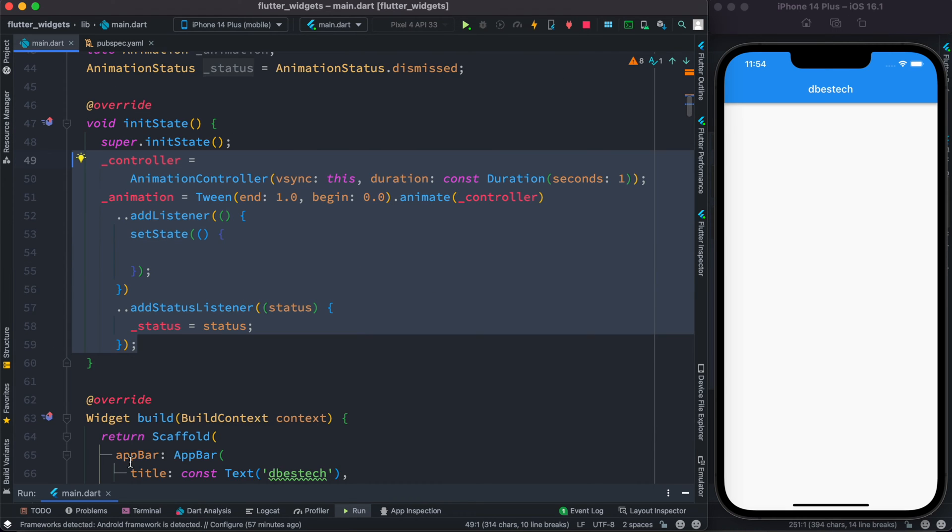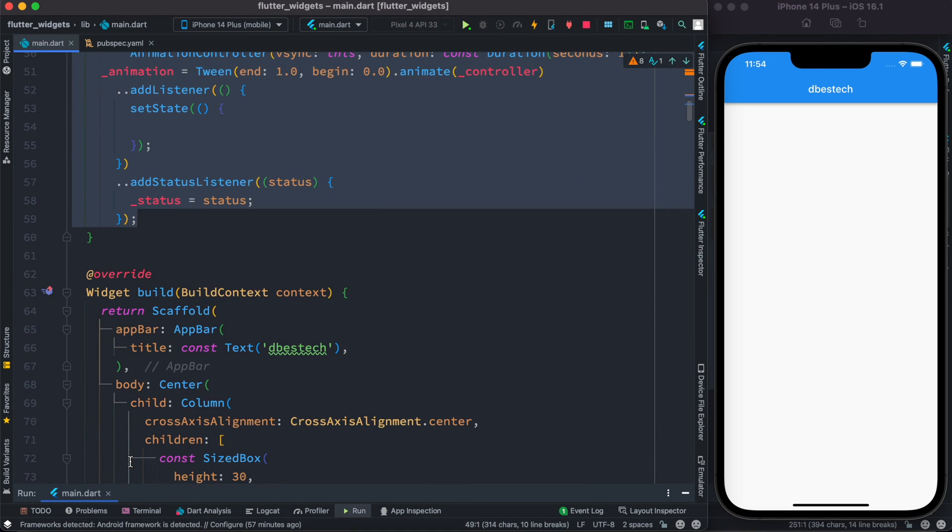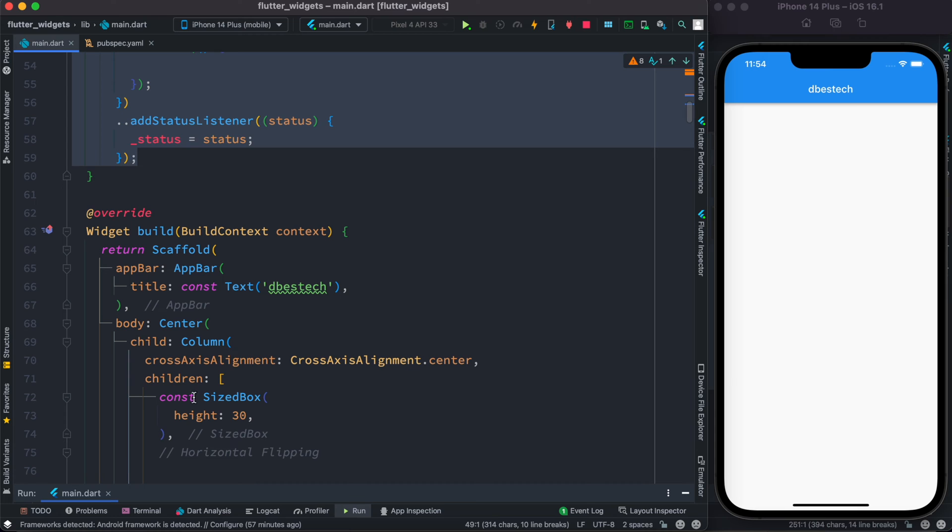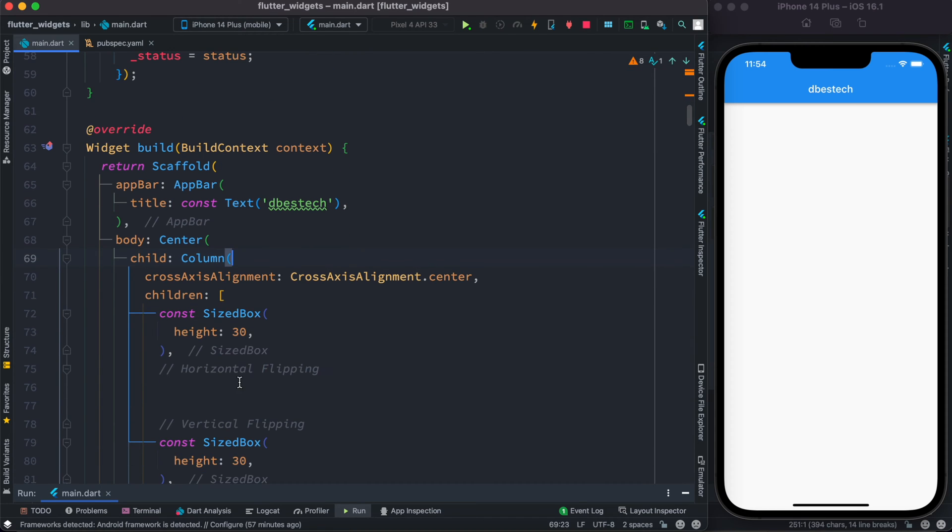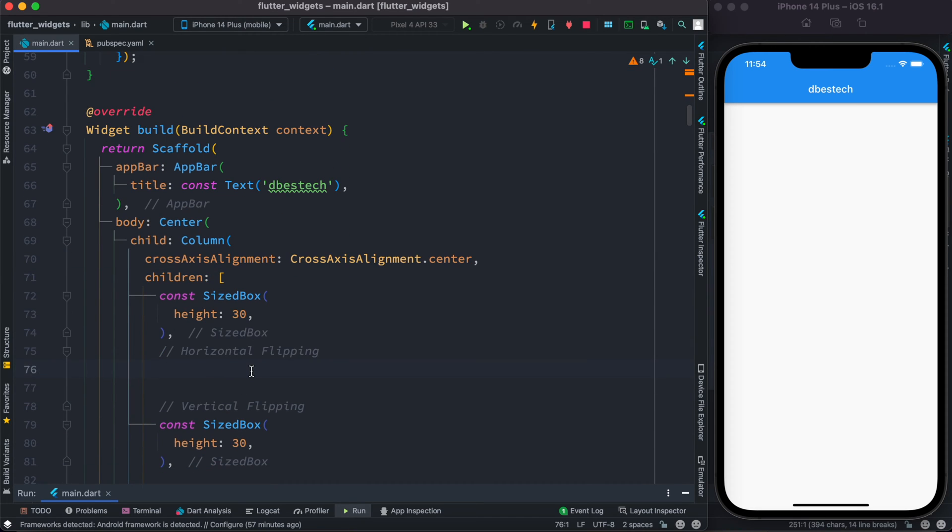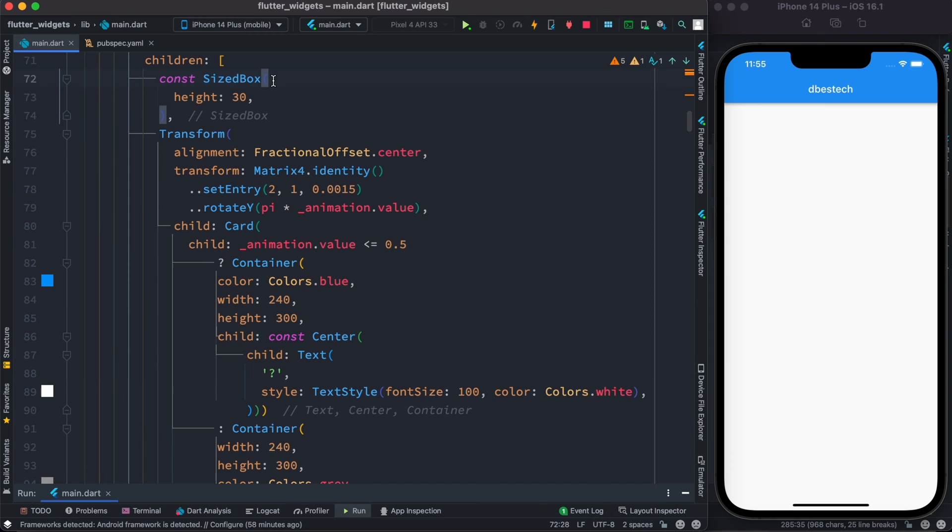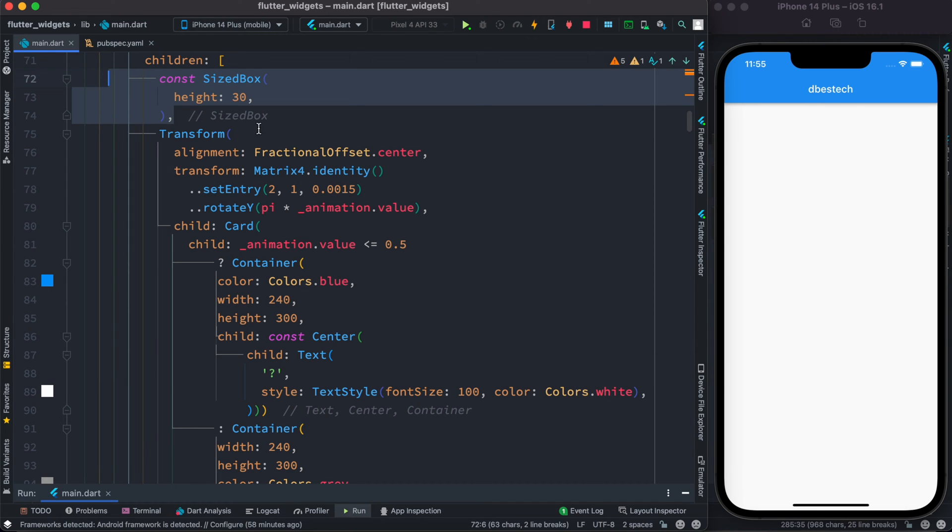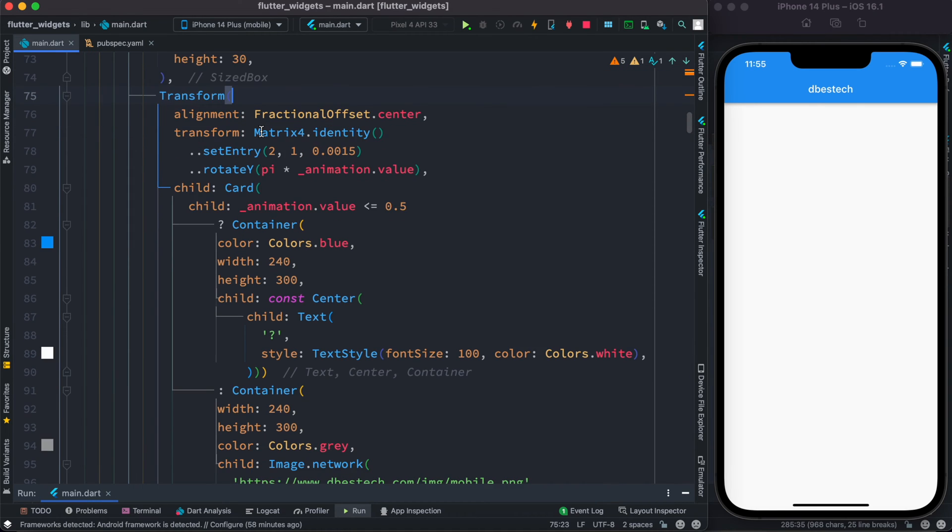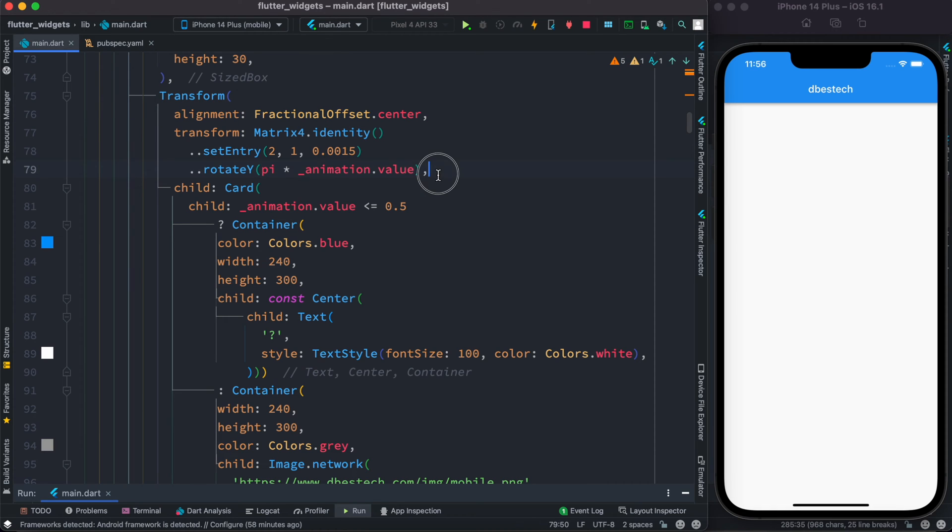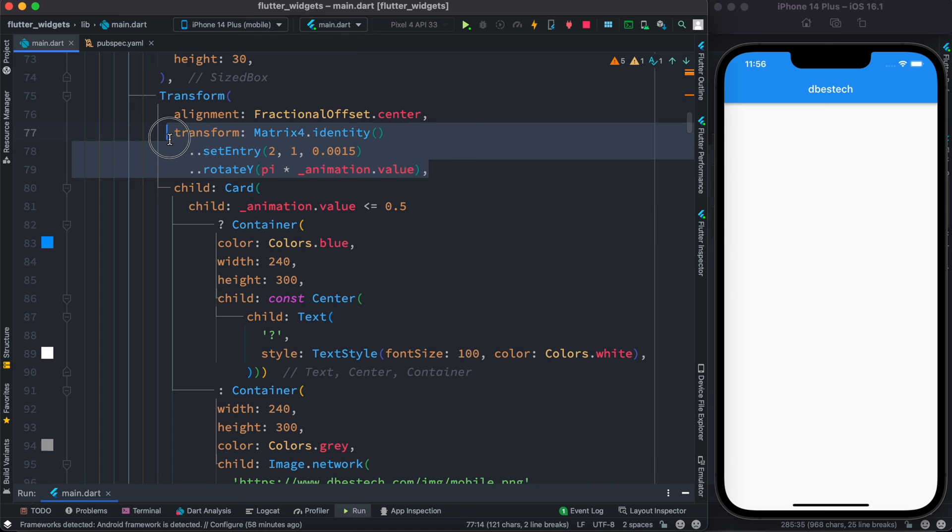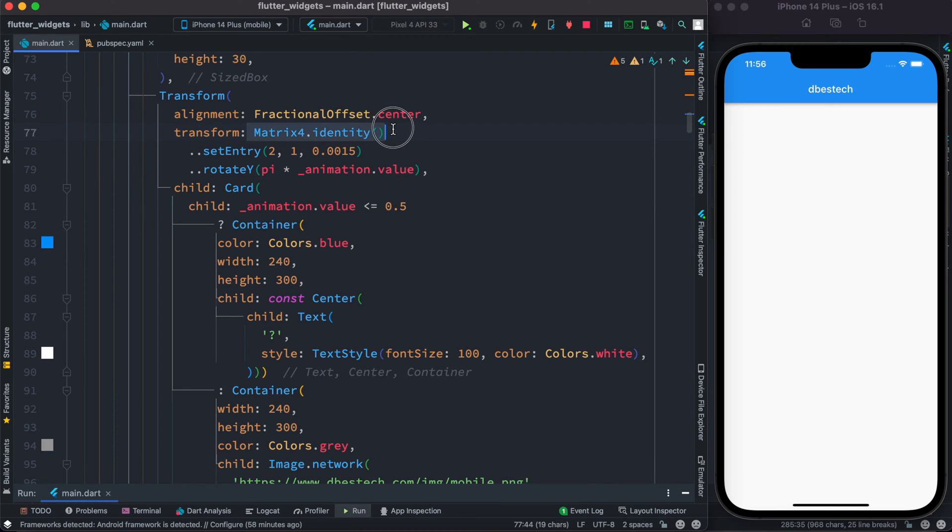Now we'll go inside this column section over here and inside this two sized box we'll declare our transform widget. Right after this sized box we have declared this transform widget and inside this transform widget we have defined based on where to do the animation. Over here since we are going to do a rotation, so that's why first we get the identity matrix and then we do the setEntry and then we rotate.